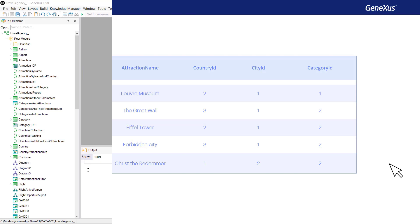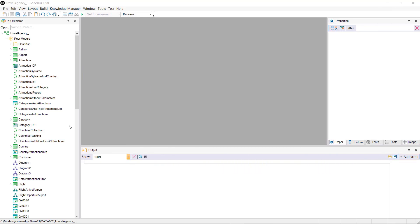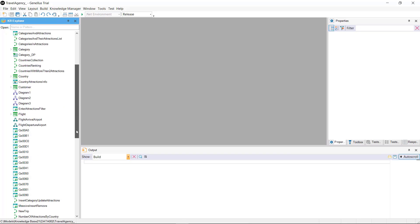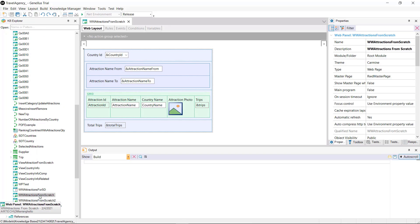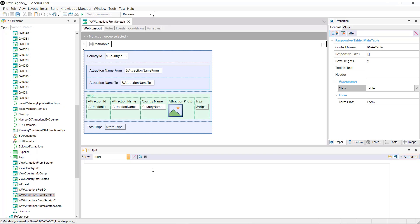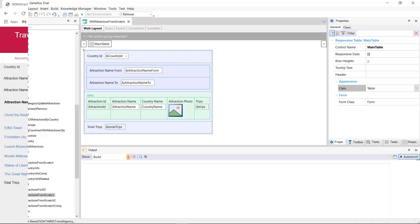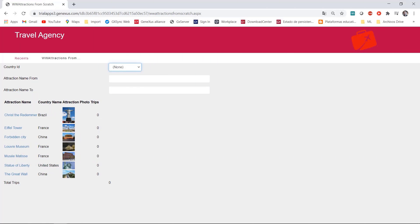For this example we'll use the application developed for the travel agency. In RKB we have a web panel that lists all the attractions entered. Suppose that from the list we need to select only one attraction to perform some action with it later.